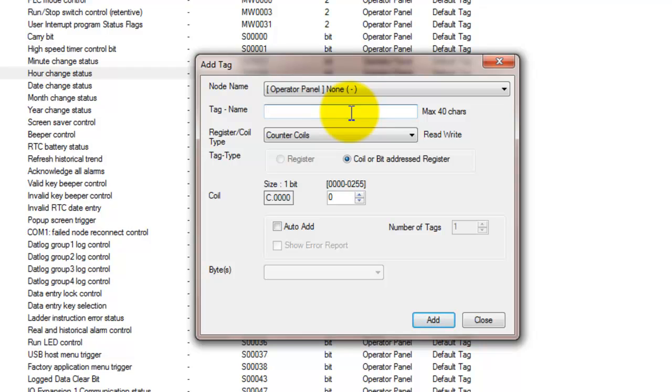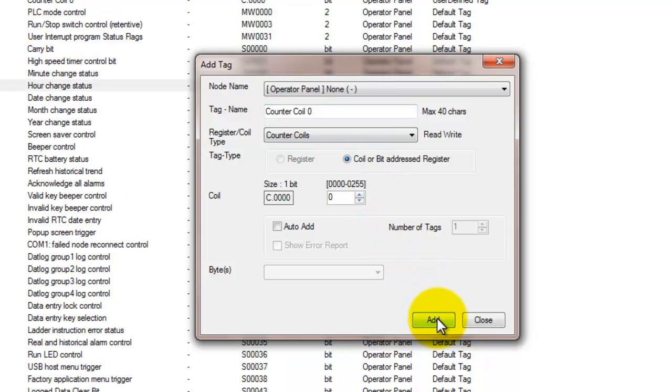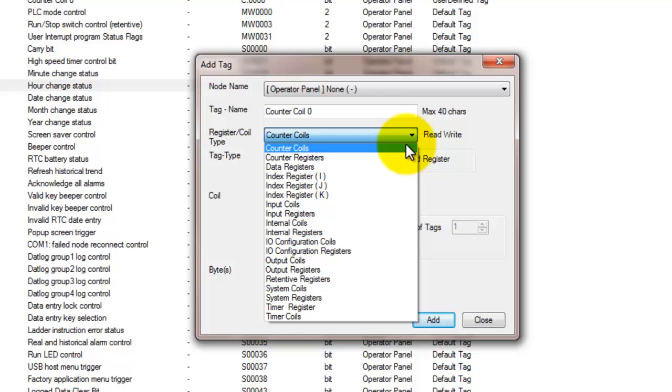So the first tag that we're looking at is a counter coil. Counter coils output when the counter reaches its preset value. They can be used anywhere in ladder as a normally open or closed coil. There can be up to 255 counter coils because there can be up to 255 counters. So we'll go ahead and add that counter coil, C.0.